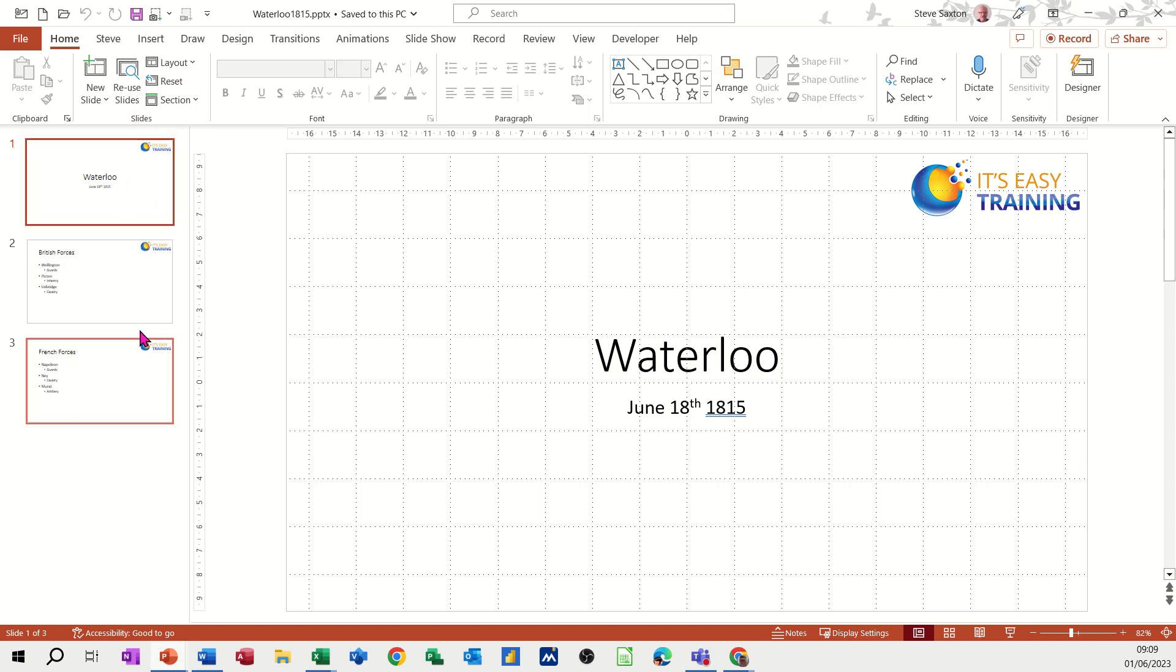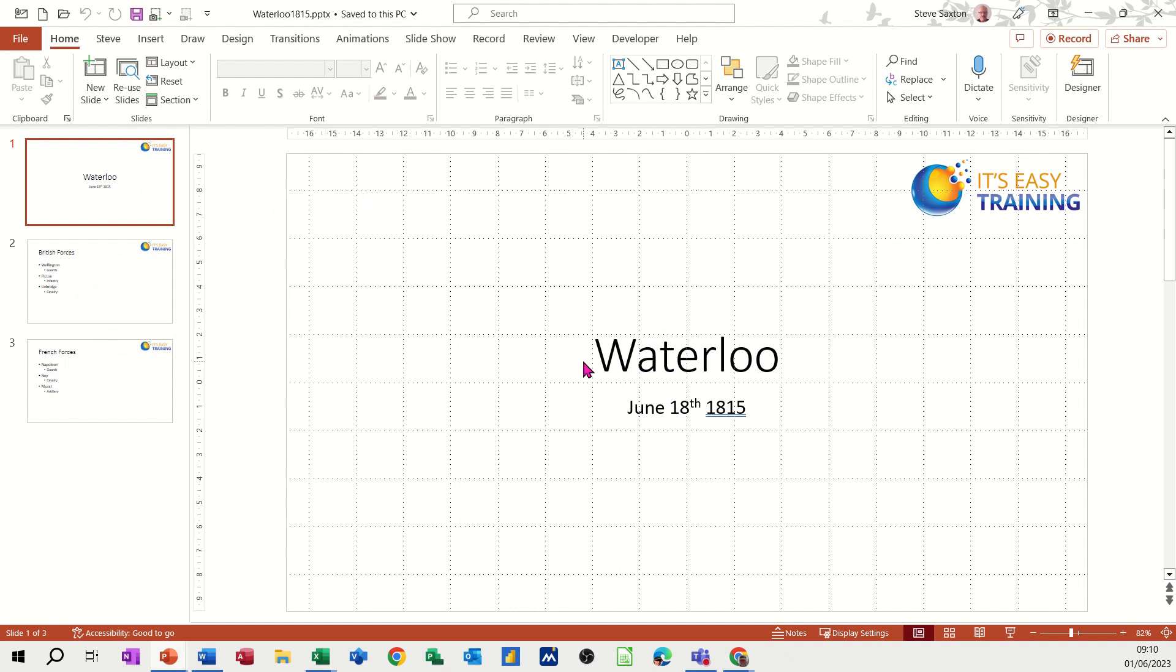So I've got three slides in this little presentation and I want to record myself delivering the presentation and then save that as an MP4 so I can send it to colleagues or whatever I want to do with it.